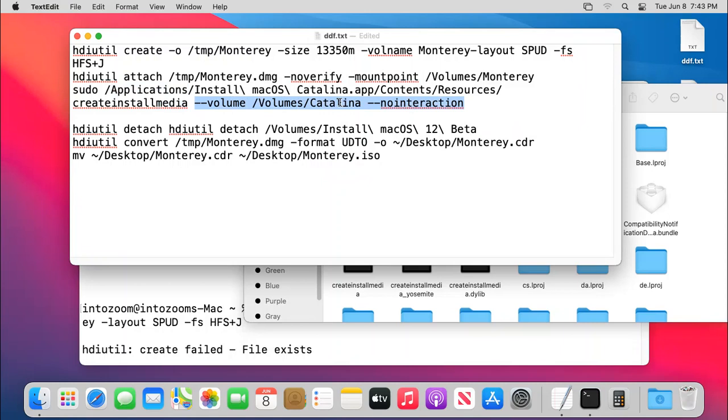Remember that is Catalina. You have to change the Catalina to Monterey, just the name you put it up there. And then you have to simply detach this section.